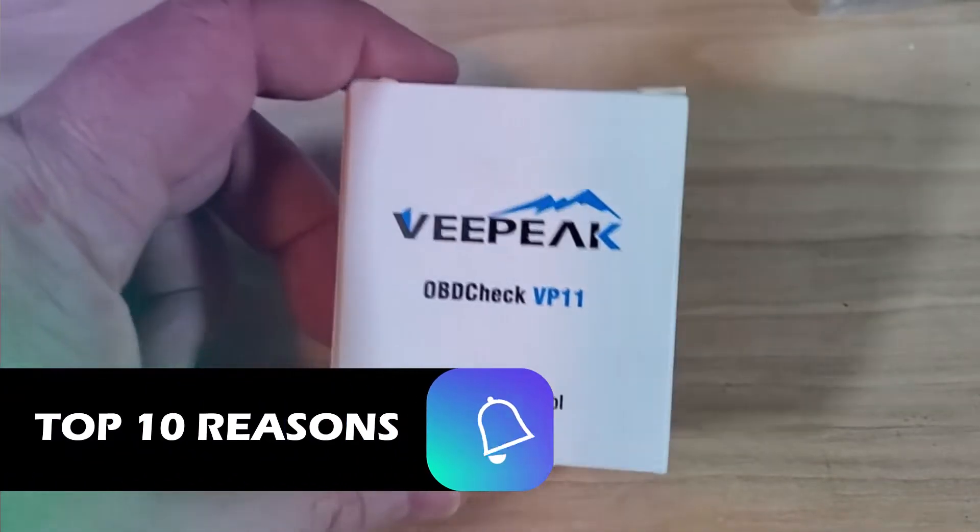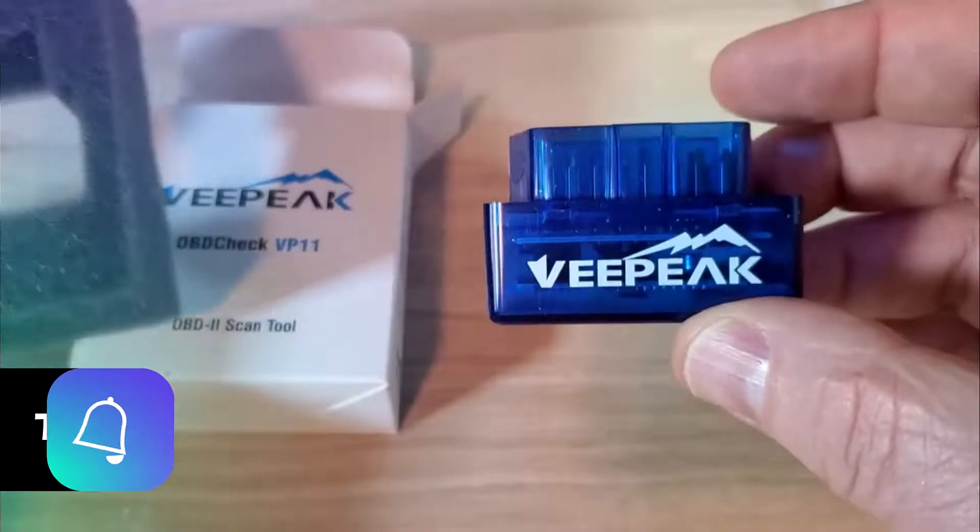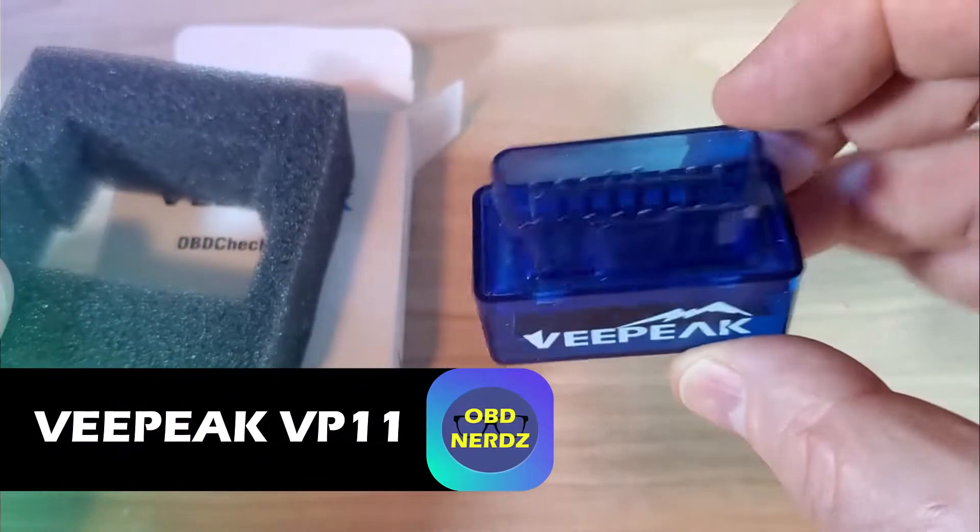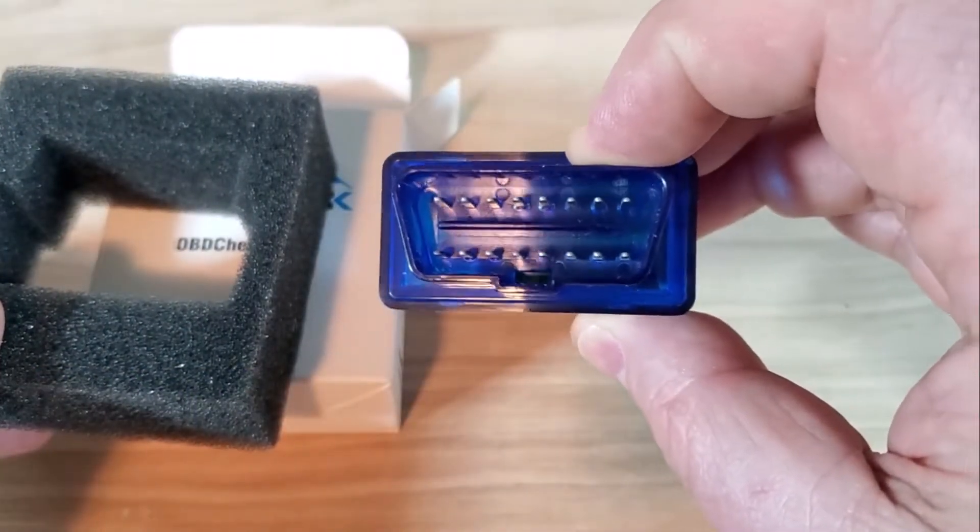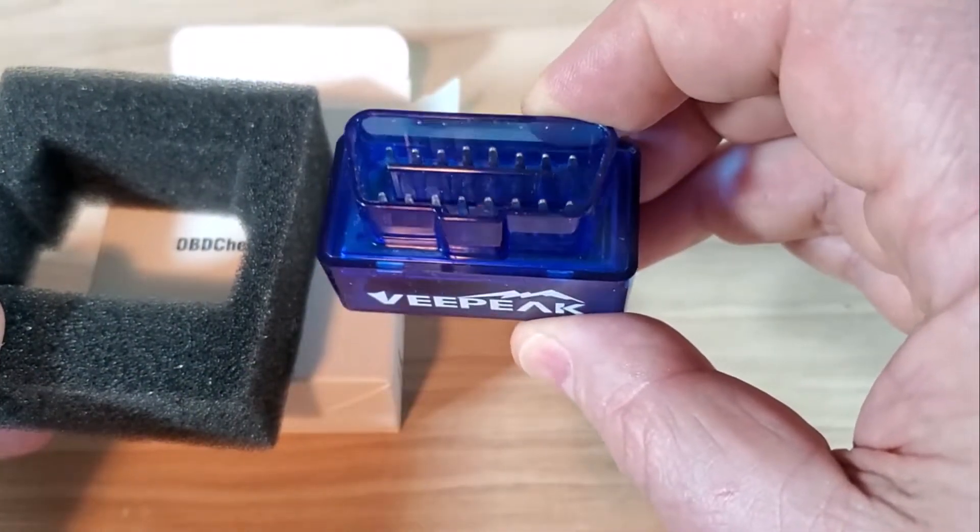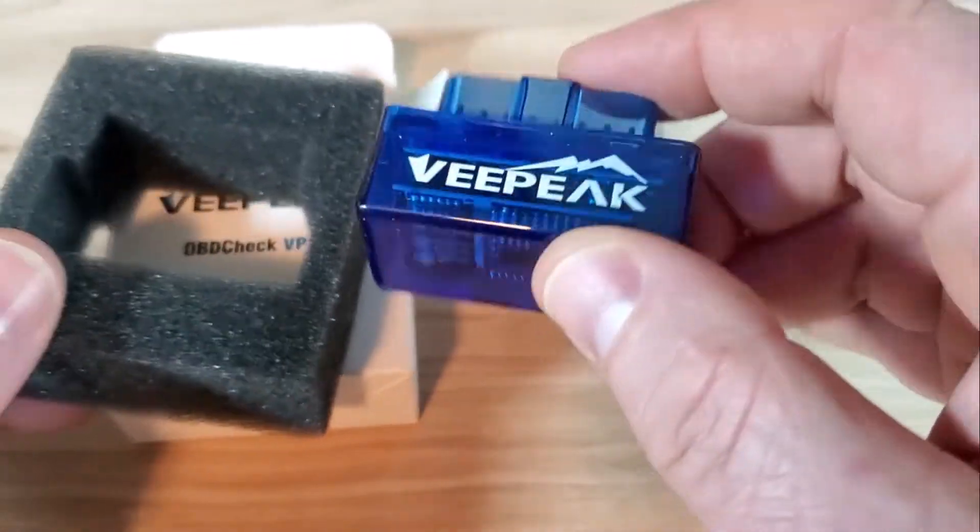Here are the 10 reasons why I think the VPeak VP11 OBD2 Reader is one of the biggest bangs for your buck in OBD scanners right now.